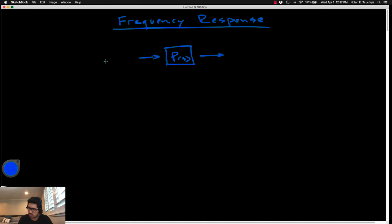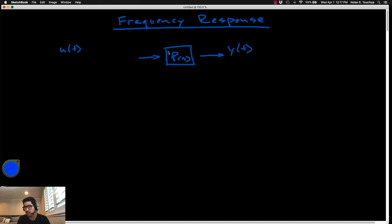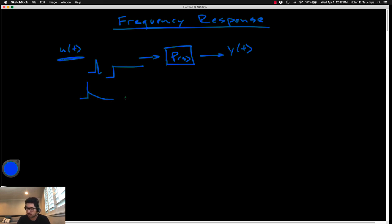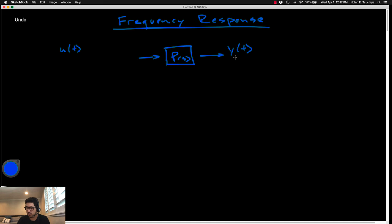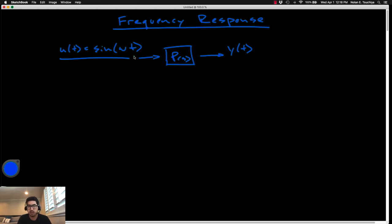We've been studying systems that have some input and some output. P(s) is just some dynamic system — some transfer function representing a real-life system. In the past we've looked at different types of inputs: impulsive, constant step inputs, exponential inputs. For frequency response, we are only concerned with one input — not the impulse, not the step — it's the sine wave. So for frequency response, we're always looking at an input of sinusoidal form like sine of ωt.